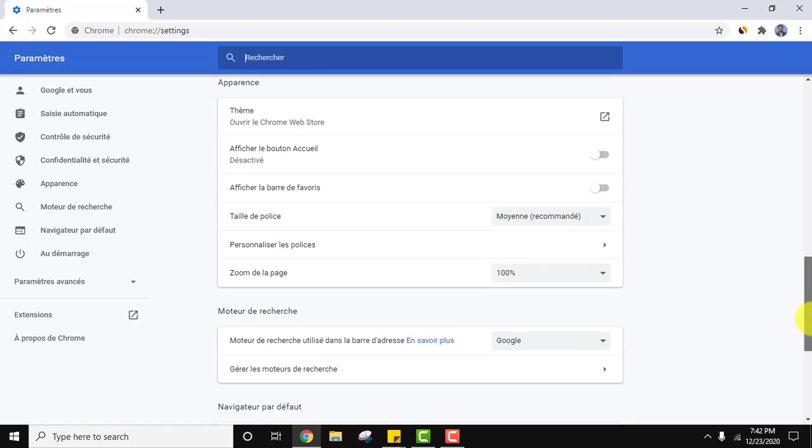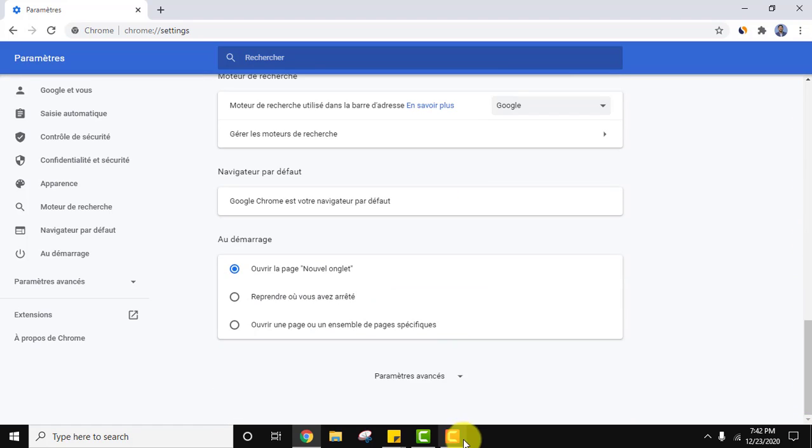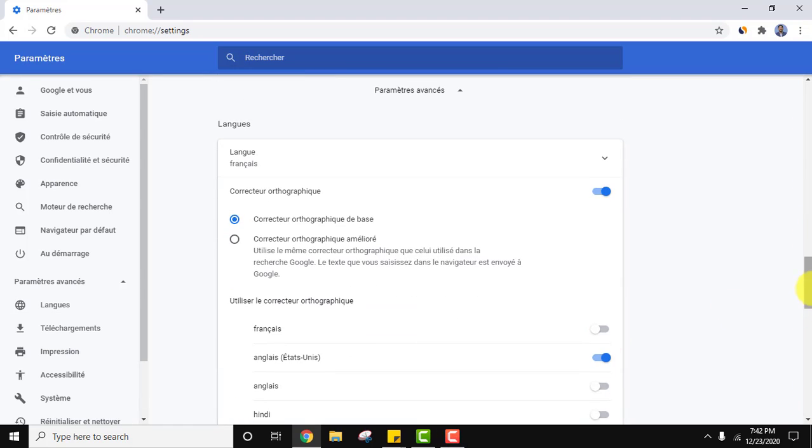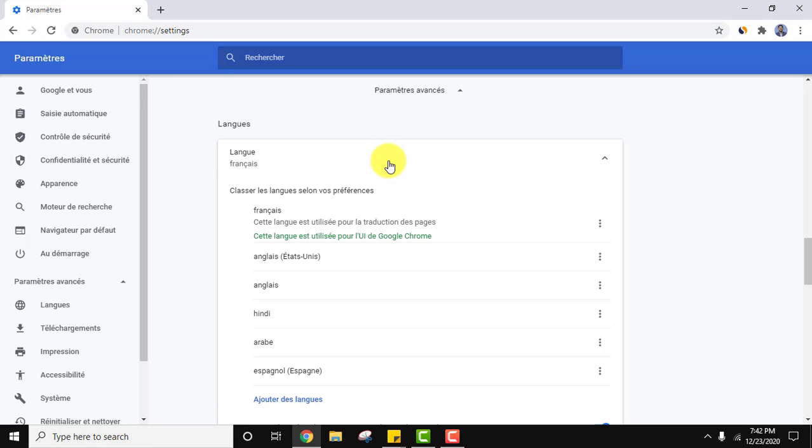Now let us change it again. Go to bottom. If you remember this was advanced. The language is Francis. Click on it.